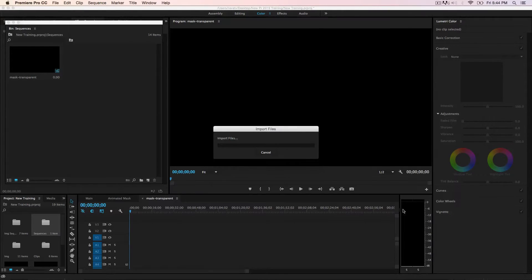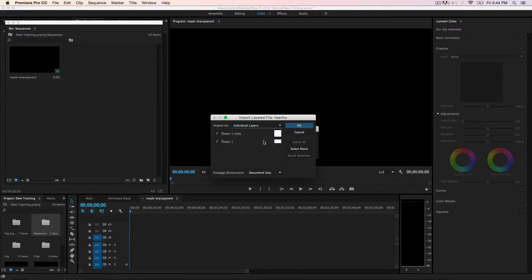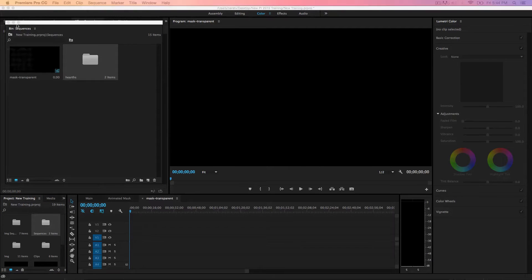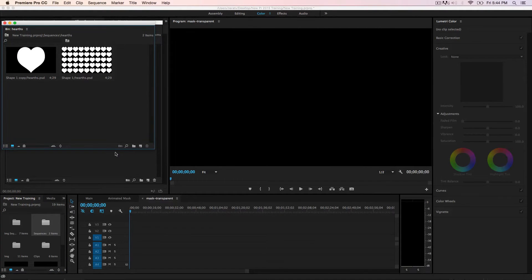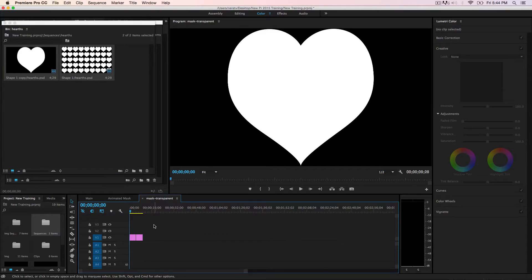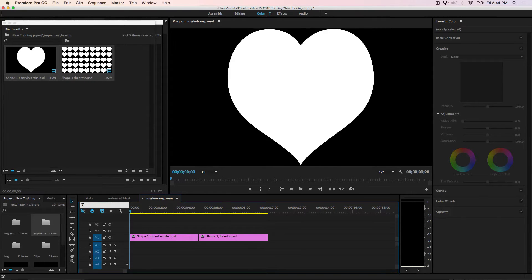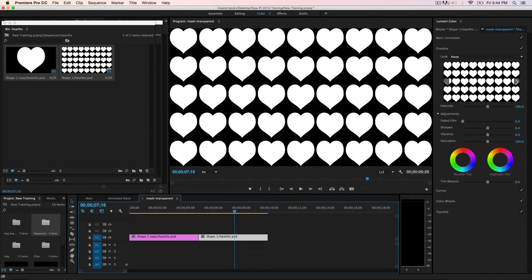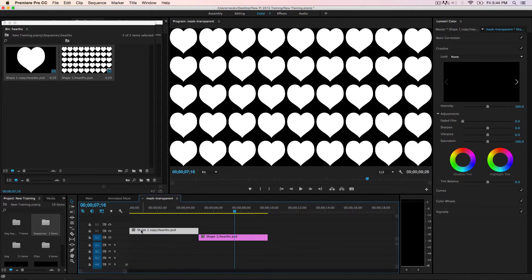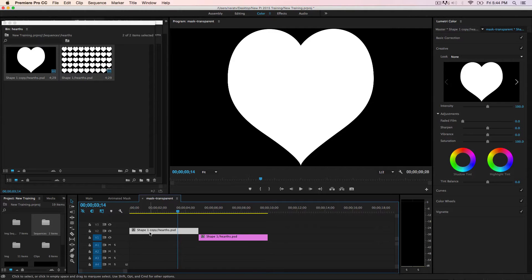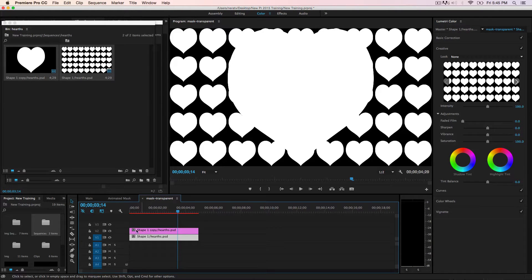We're going to import the files — just double-click or use Command I. Pick the PSD file to import and make sure to have Individual Layer selected, make sure both layers are selected with Document Size, and hit OK. Now we have our PSD file with two objects. Select both, drag them into the timeline, zoom in a little bit, and set the duration to 7 seconds 16 frames.